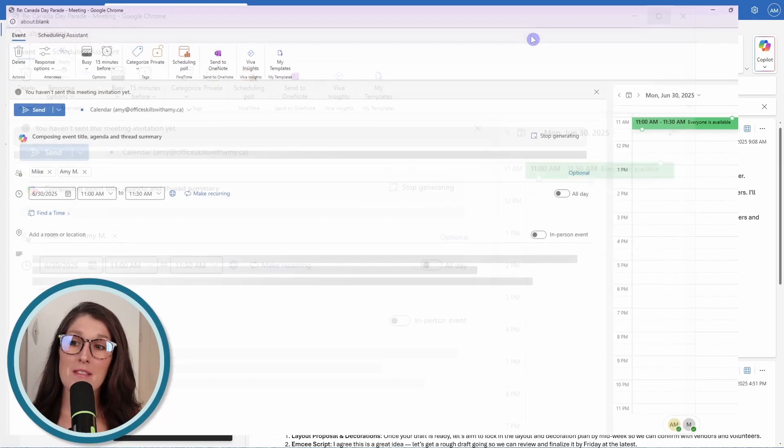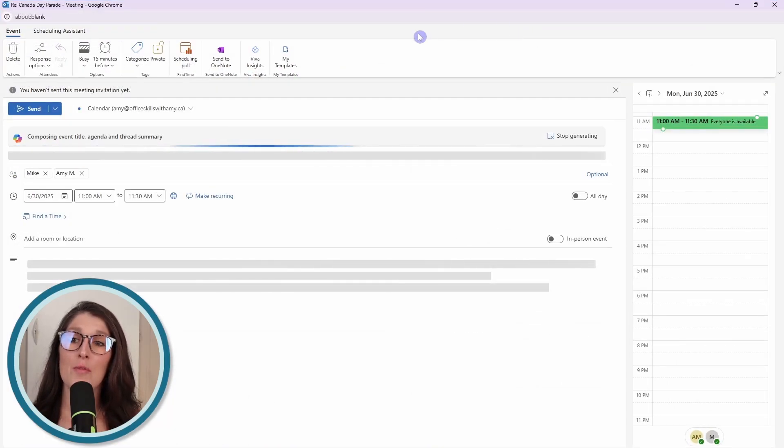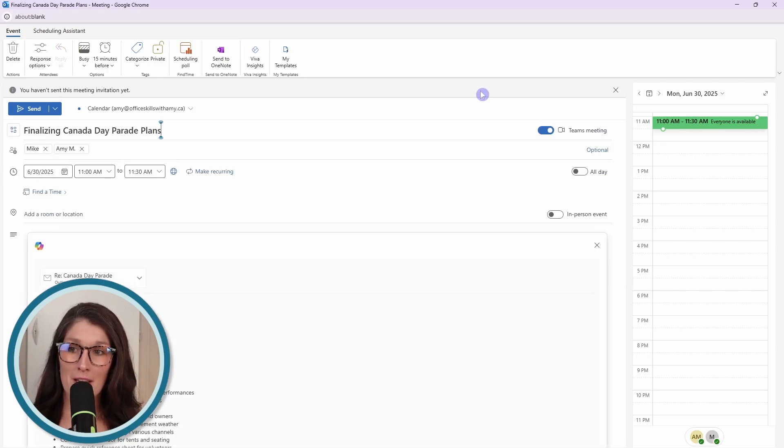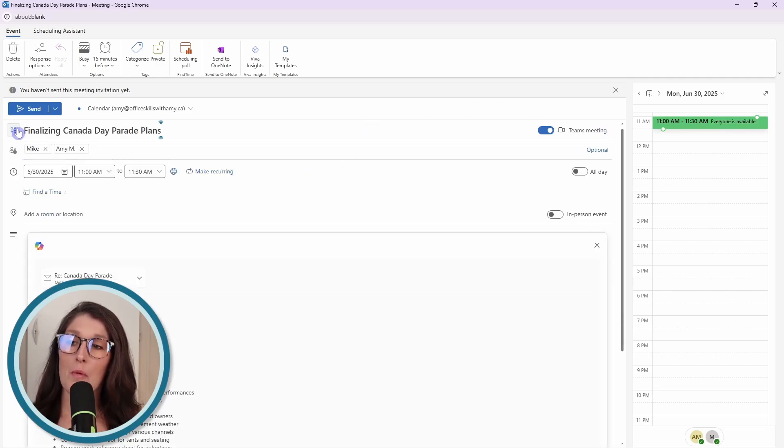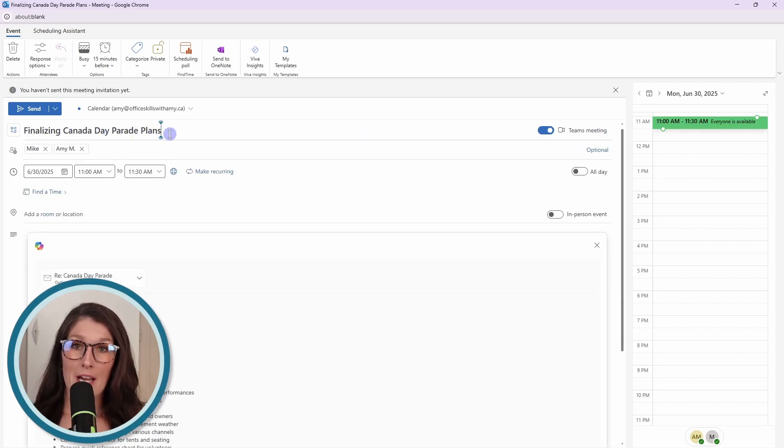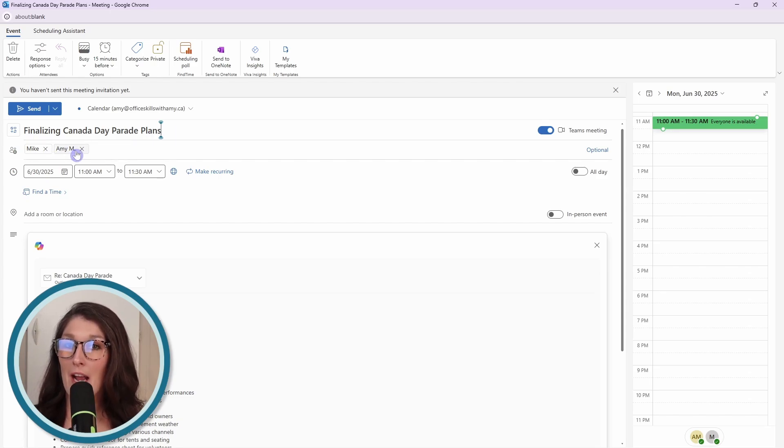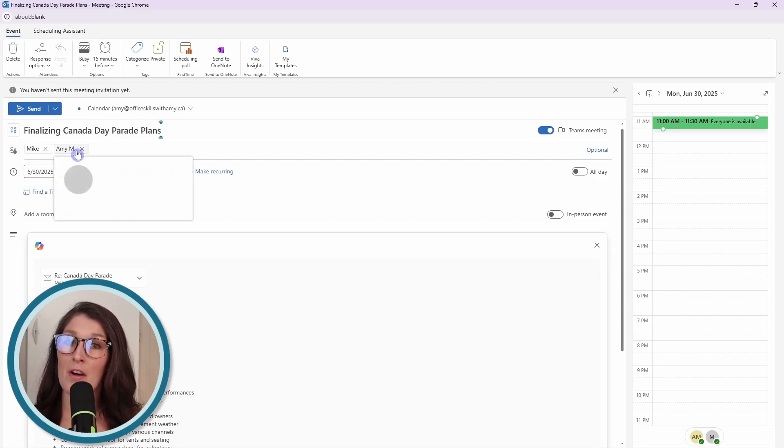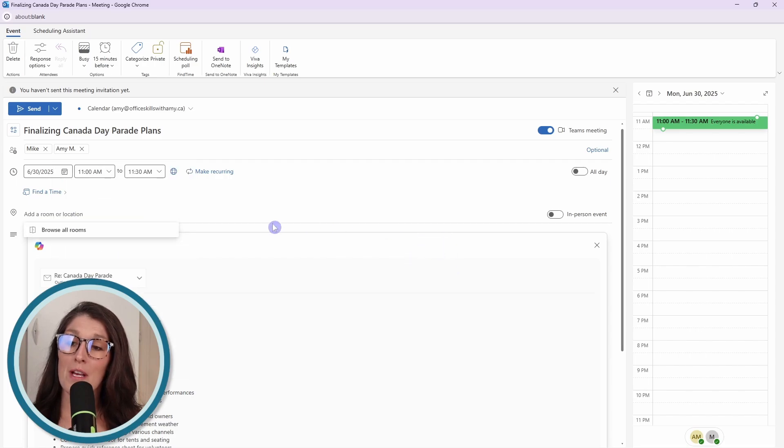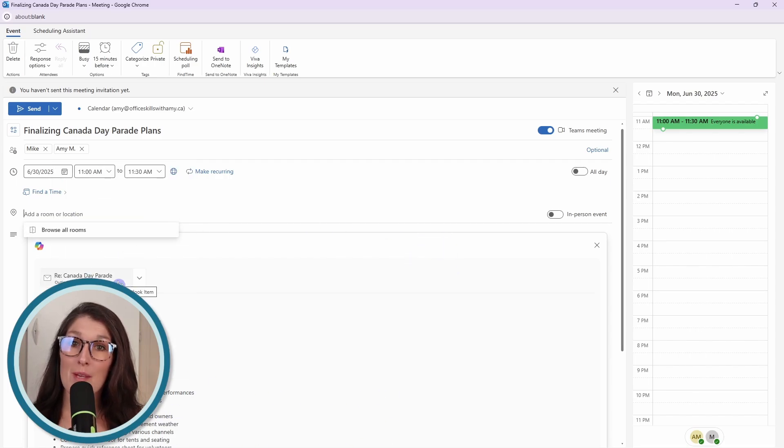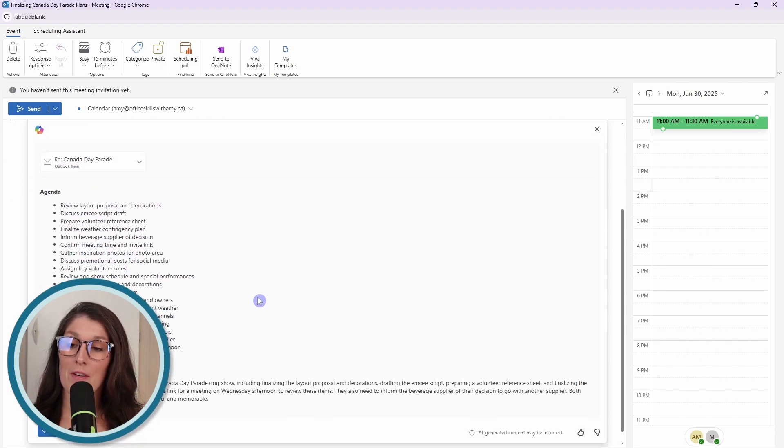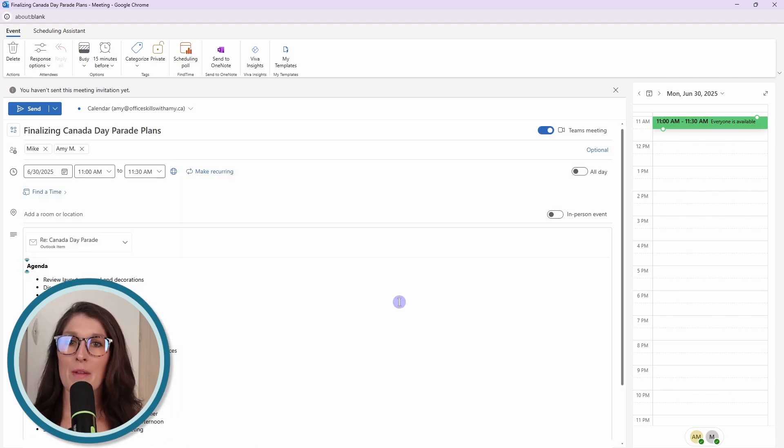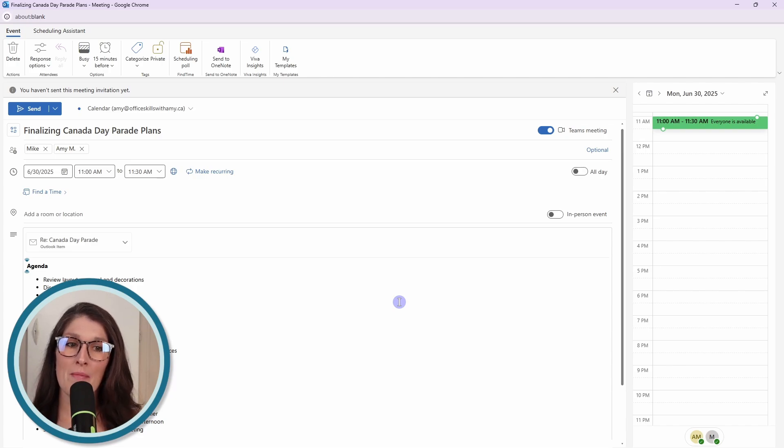This is going to pull up a meeting invite. It is going to pull a title that it is suggesting, and then it's going to automatically add everybody that is on that email, as well as include a summary of an agenda, as well as the email thread for easy reference. We can just go and insert those contents at the bottom. This streamlines the meeting creation process.